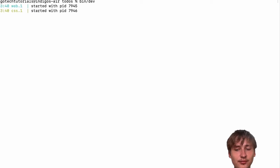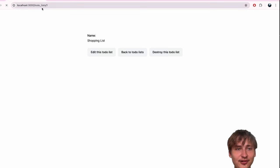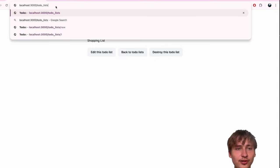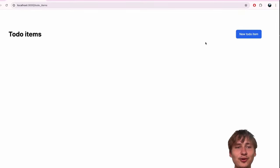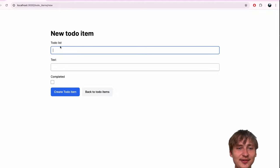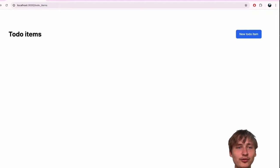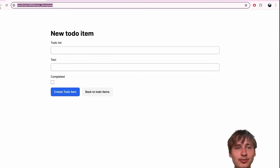Now I'm going to start the server with bin/dev. If we go to the URL and type todo_items, you'll see we have this whole to-do items page where we can create a new to-do item. The form looks really weird though - there's a to-do list dropdown. We want to load up to-do items from the to-do list, but right now they're totally separate.